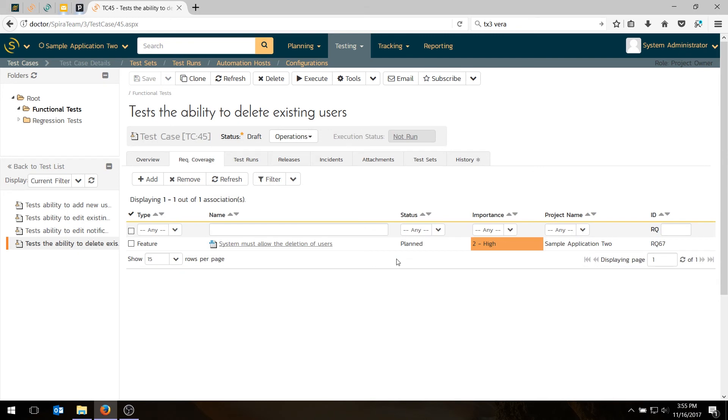In this example, we've kept it very simple. Each requirement has one test case. Each test case has one requirement. It's a many-to-many relationship in the system. You could have multiple test cases supporting one requirement: a unit test, a functional test, a performance test. You could have the reverse as well. So the system is very flexible. It can be many-to-many or one-to-one or one-to-many, whatever makes sense for you.